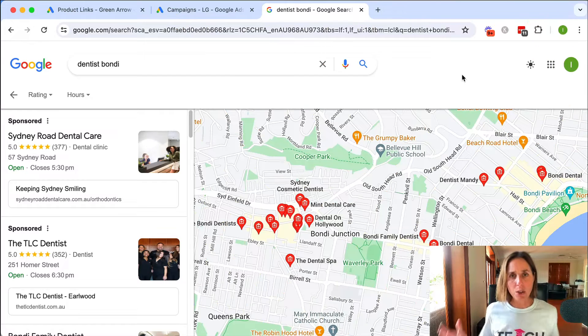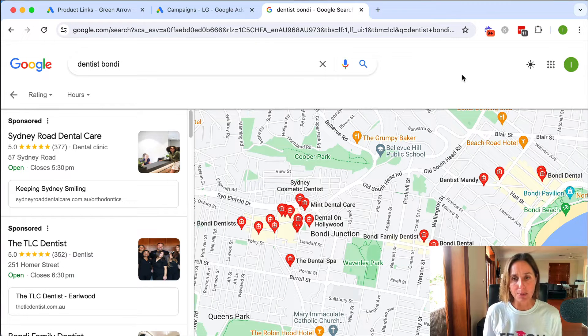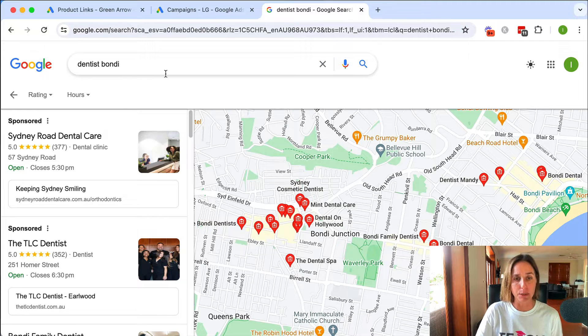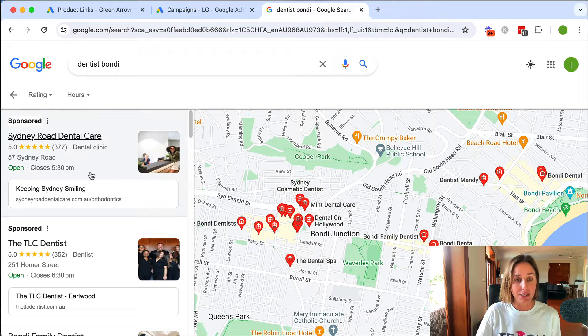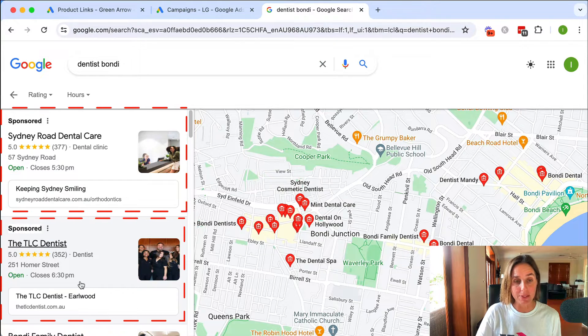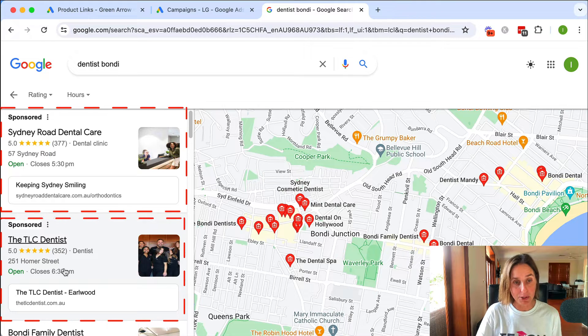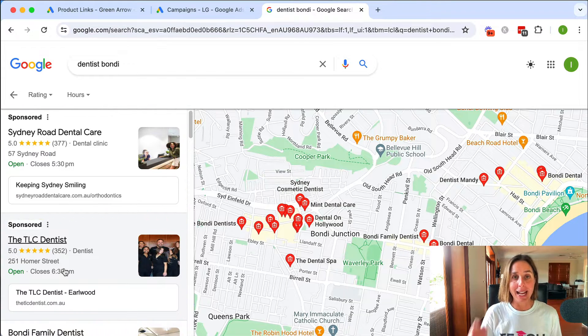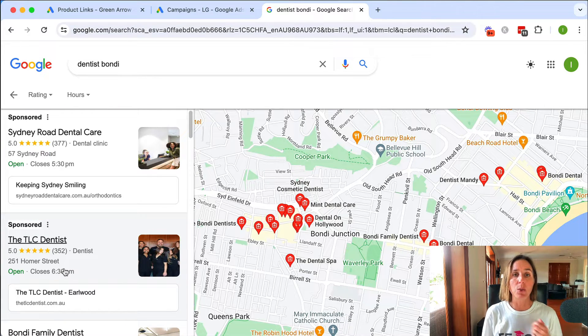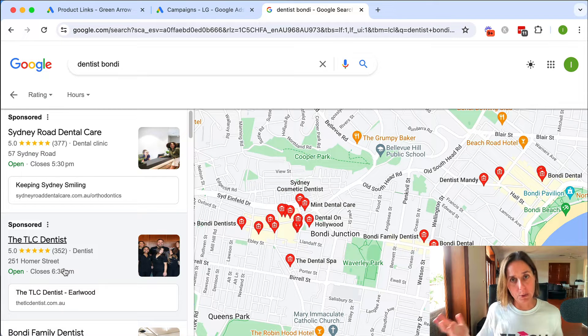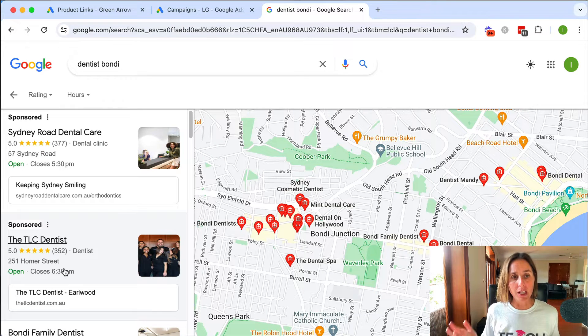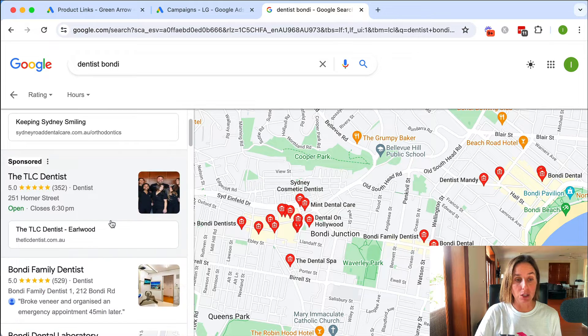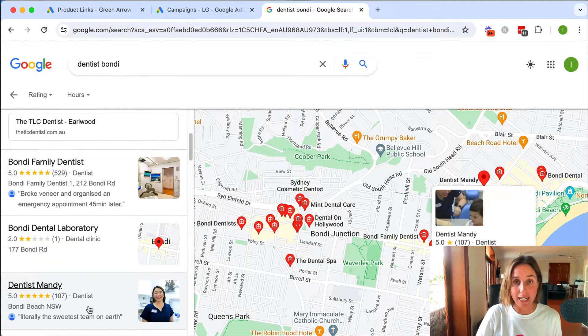So firstly, what do these ads look like in Google Maps? I just did a really quick Google search here for Dentist Bondi. And as you can see here at the top of the listings are two sponsored ads. So these are ads that have linked to their Google Business Profile and set it up in such a way which I'm going to show you in this video so that you can advertise in the Maps section which is above these organic results.